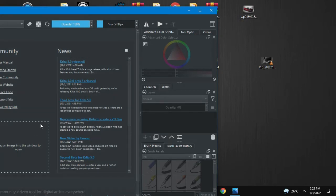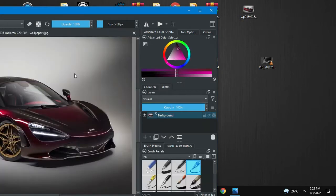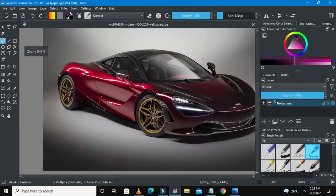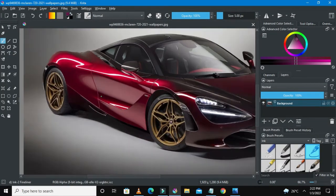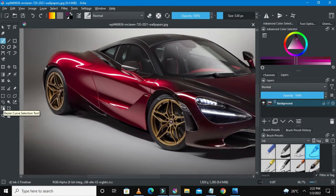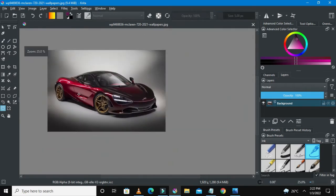I've dropped the image into Critter. Let me scale this up — so this is our image, this is our current car in Critter. Go to the left-hand side of the screen and select the Bezier Curve Selection Tool.